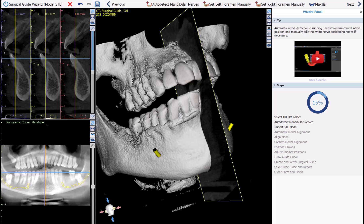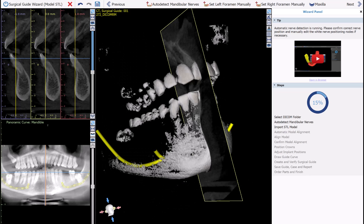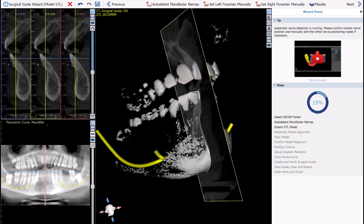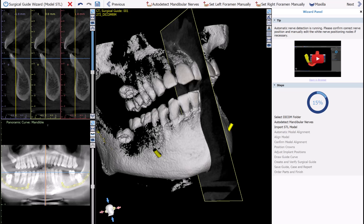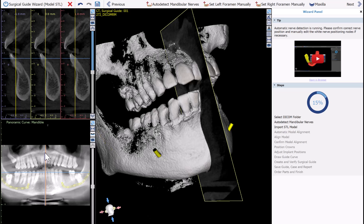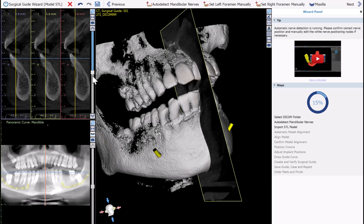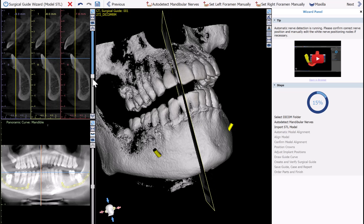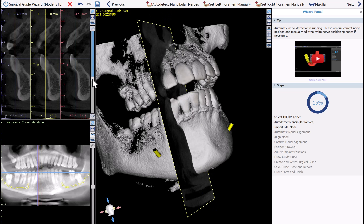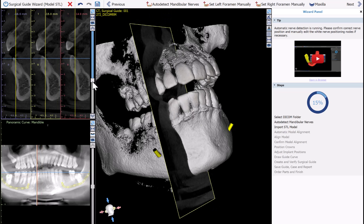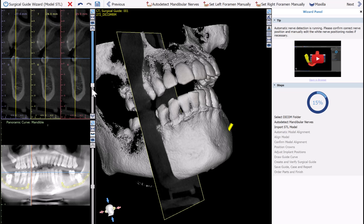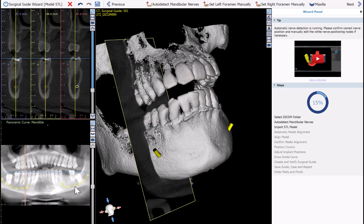If we lower the density threshold, we can see the nerves, and we can see the nerves as well in the relevant 2D views.